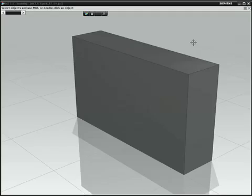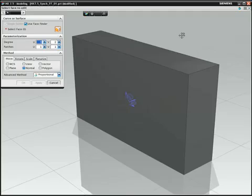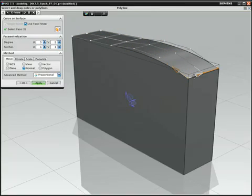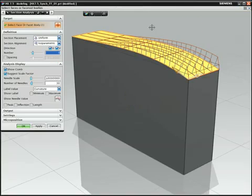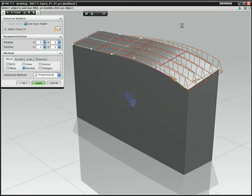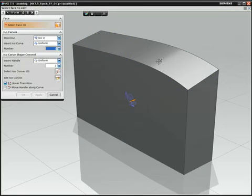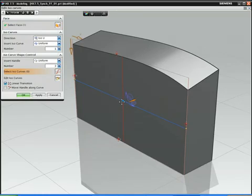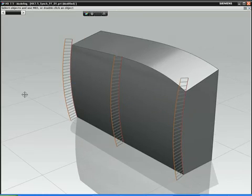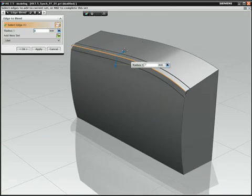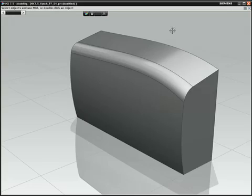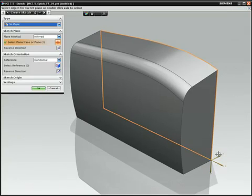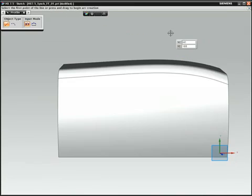We start with a simple rectangular solid block. We quickly begin to sculpt the shape and use the face pulls to push and pull the topology. We also insert and modify the iso-parameter curves that define the surface to easily control the shape. Notice we ensure quality by using diagnostic tools to get immediate feedback.